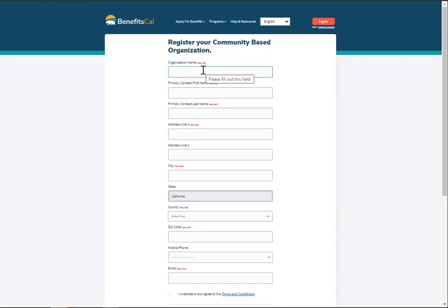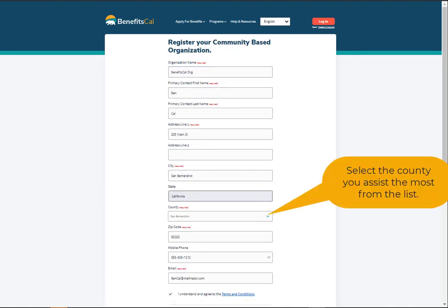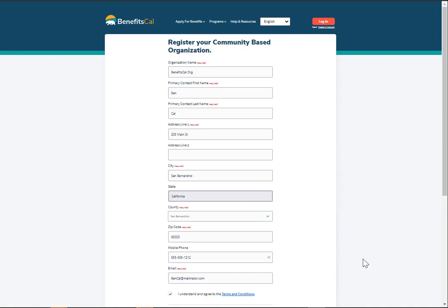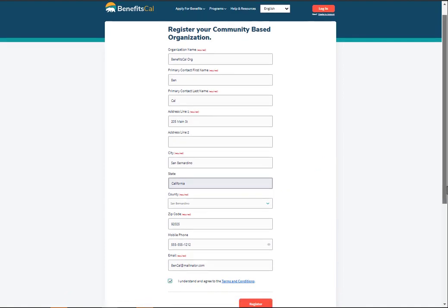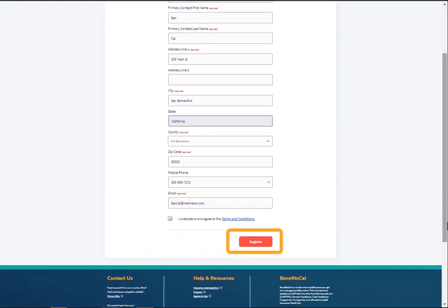To request access, complete all the required fields. For the county, select the county where you assist the most clients. It's possible that you work in more than one county, and that's okay — just select one for the form. Check the box to accept the terms and conditions, then click Register to submit your access request.